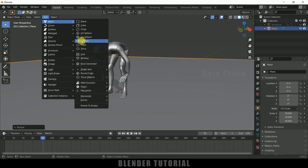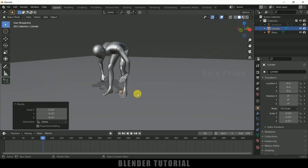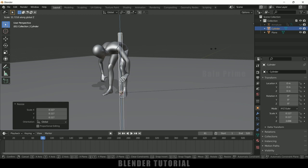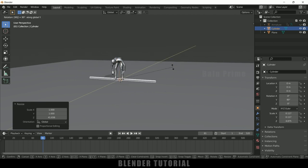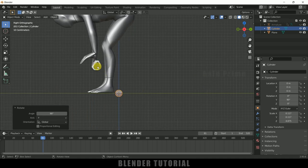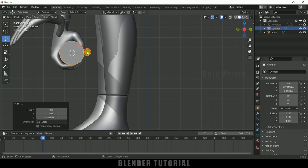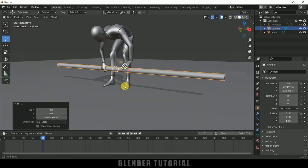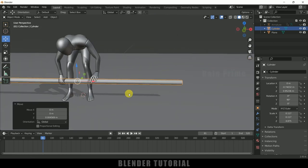Now let's model the weight bar. Go to Add > Mesh > Cylinder and increase the vertices to 128. Press S and reduce the scaling of the cylinder, then press S, Z and increase the scaling to make it taller. Press R, Y, 90 to rotate it, then press 3 for side view and place this bar in the hands of the character.